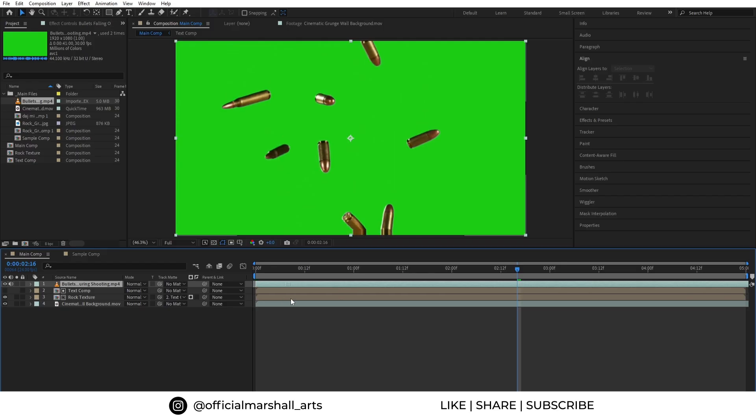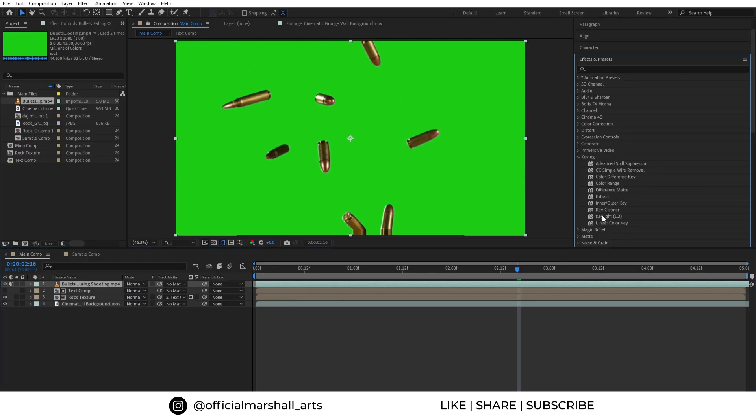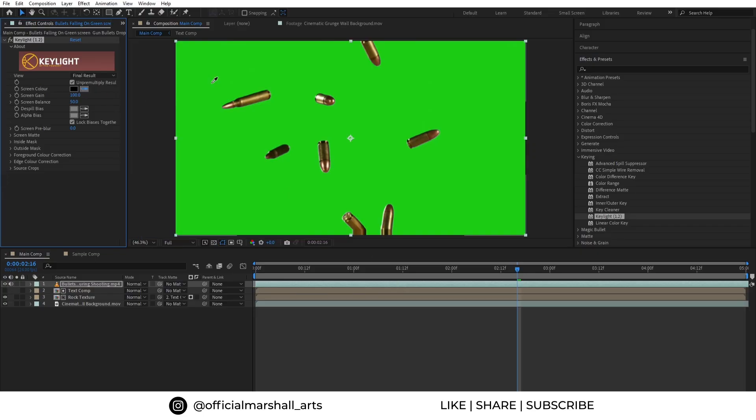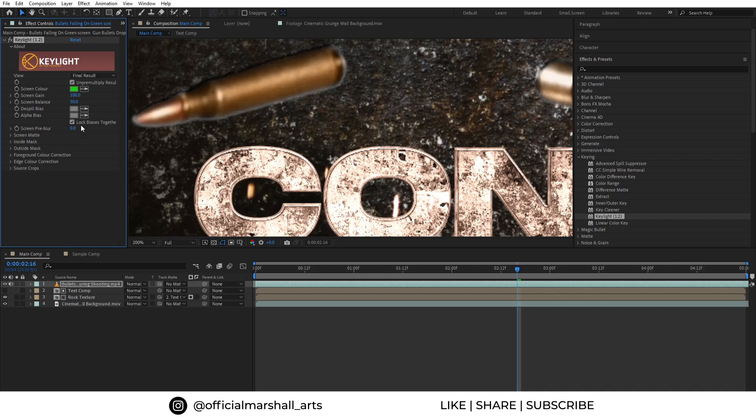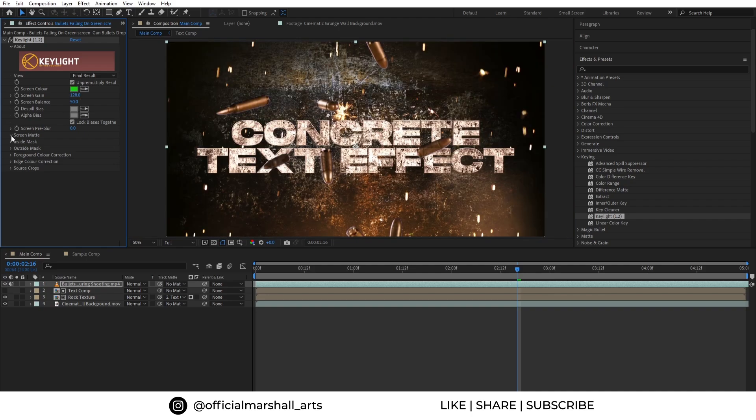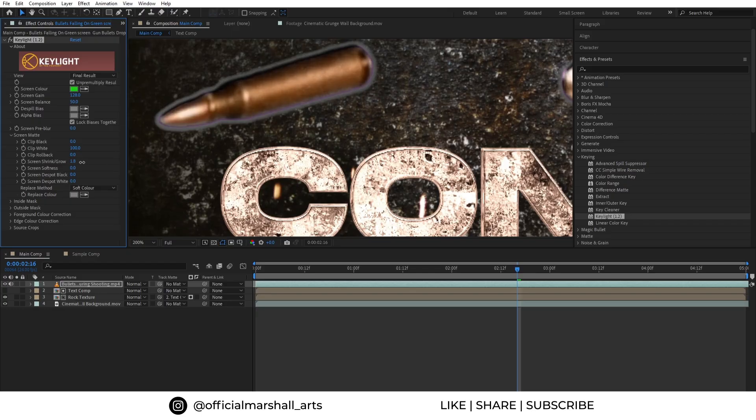OK, so to remove the green screen I will add an effect called Keylight. You can see the edges are not looking good. So in the screen matte section, I will reduce the screen shrink value. You can also add curves effect to match it with the scene if it's needed.